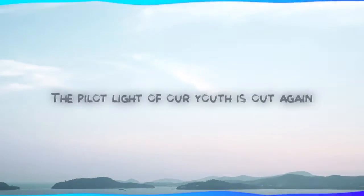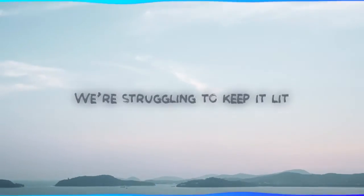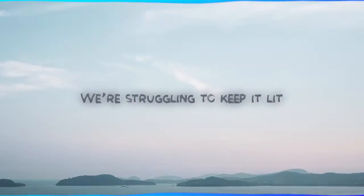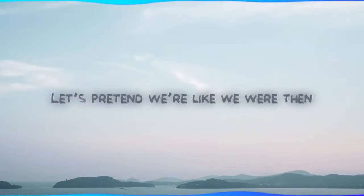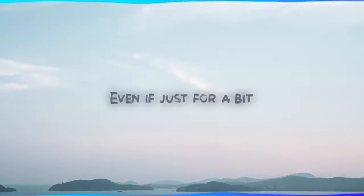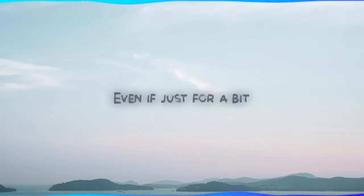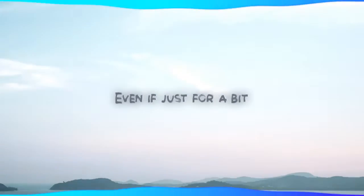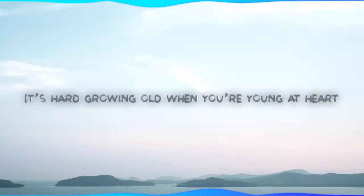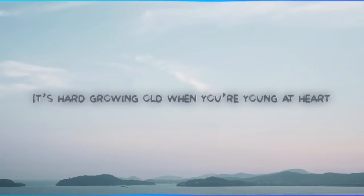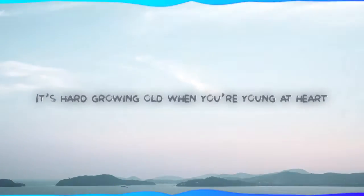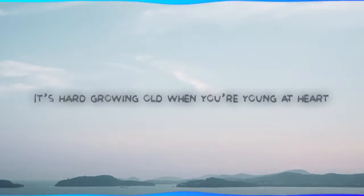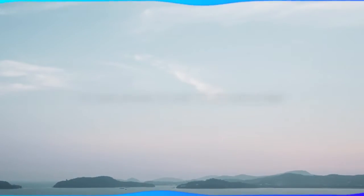youth is out again. We're struggling to keep it lit. Let's pretend we're like we were then, even if just for a bit. It's hard growing old when you're young at heart.